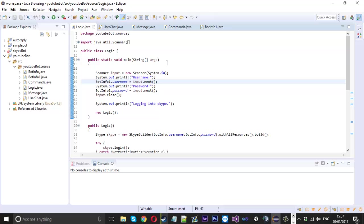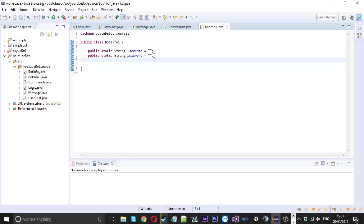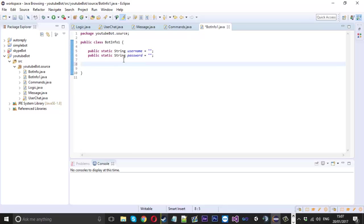So one of the things I'm going to show you is how to put the bot into a pause mode. Let's say you want the program open but you don't want it to reply. In the BotInfo class — I already made it in mine — we're going to type `public static boolean` and call it `isWorking`. By default we want the bot to work, so we'll set it to `true`, then save that file.